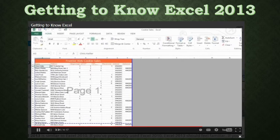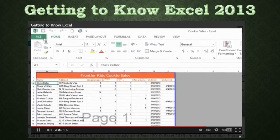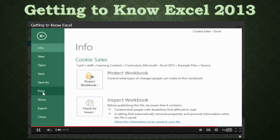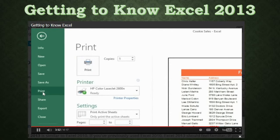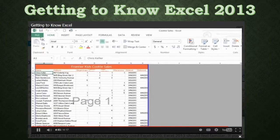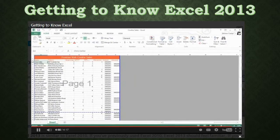Last but not least, let's take a quick tour of the backstage view. You can get there by clicking the File tab — look for it on the far left of the ribbon. Here you can access all kinds of information related to your current workbook, including commands like New, Open, Save, and Print. Just click an item and it'll open in the right pane, making it easy to find what you're looking for. That covers the basics of Excel 2013. Now that you're comfortable with the interface — including the backstage view, the ribbon, and the work area — you're ready to start your first worksheet.